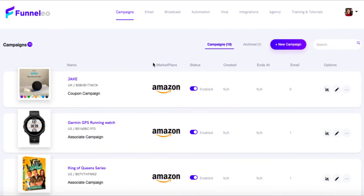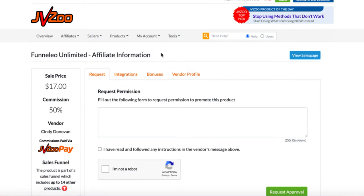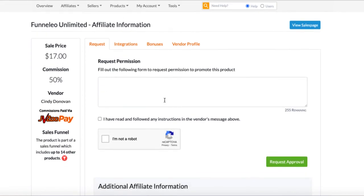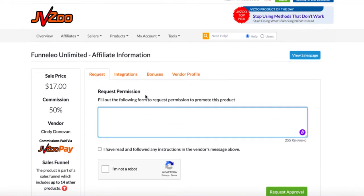Jumping back to JVZoo — this is Funnelio Unlimited, the product we were just looking at, and this is where you'd go ahead and request permission to promote. It can be slightly tricky when you're a beginner because you have no real history on JVZoo and they don't know whether you'll be good at promoting. At the end of the day it's about making sure they get quality traffic to their offers. What you can do here is explain a little about who you are and how you're going to promote.